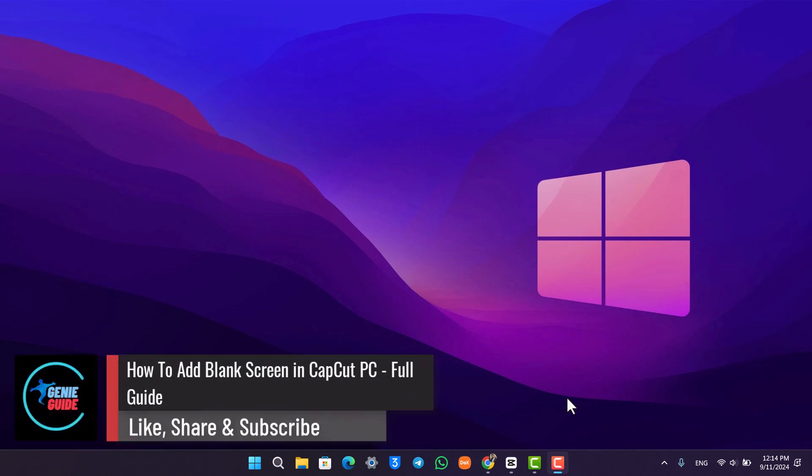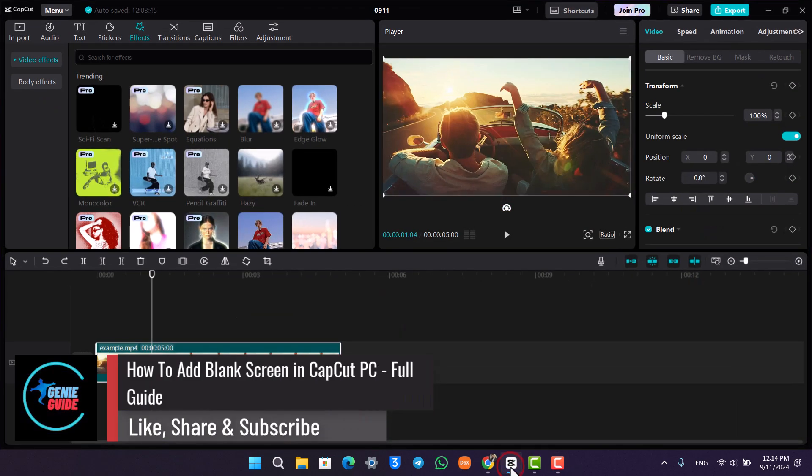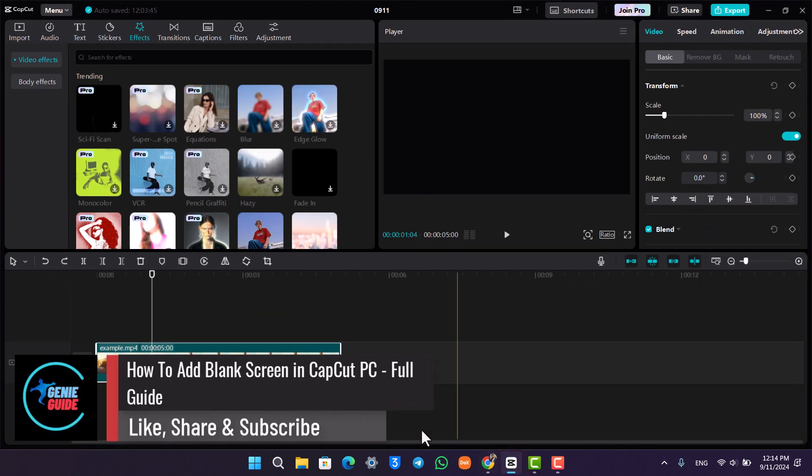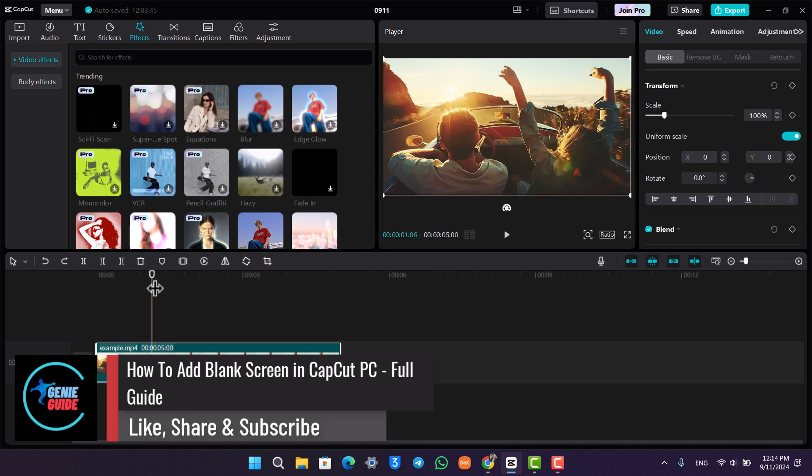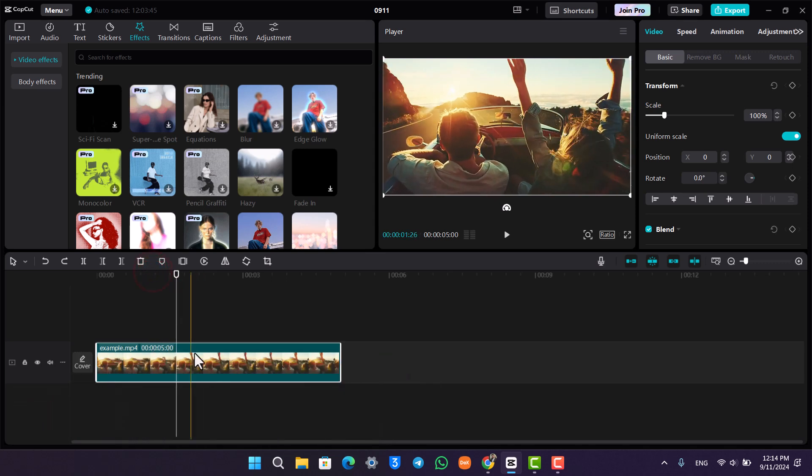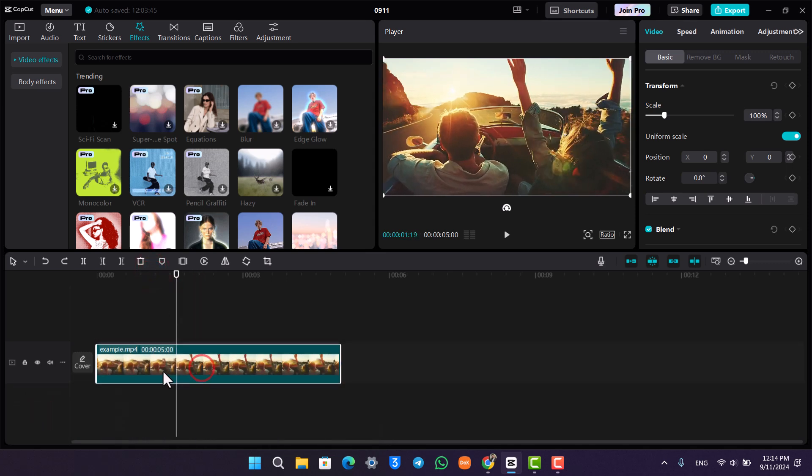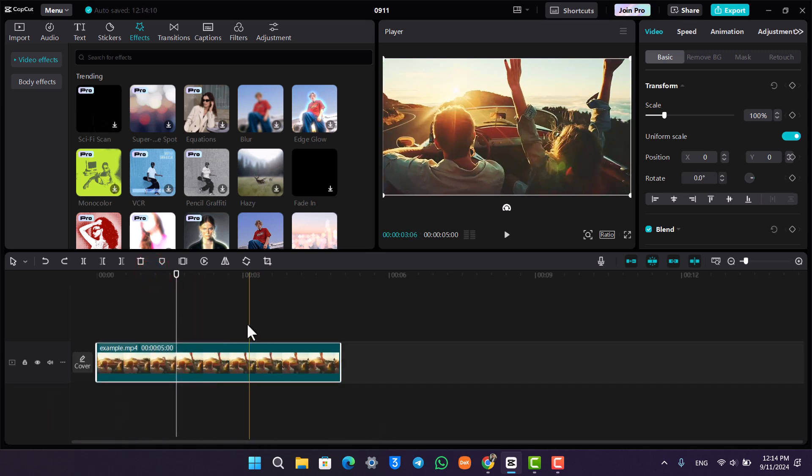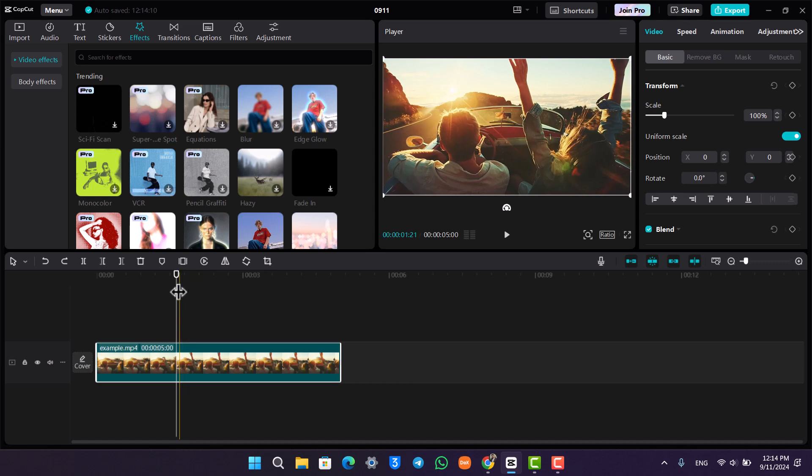How to add a blank screen in CapCut on PC. So if you want to add a blank screen in CapCut on PC, first of all you can see a certain video right here.